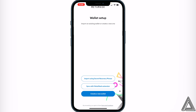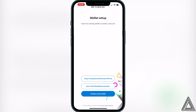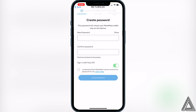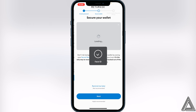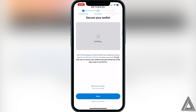Click on Create New Wallet and it's going to tell you to create a password for your wallet. Once you've typed in your password, you just have to click on I Understand and then click on Create Password.